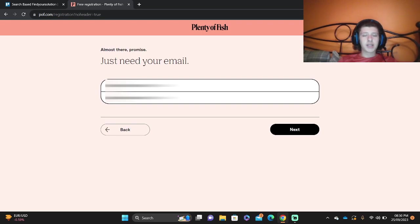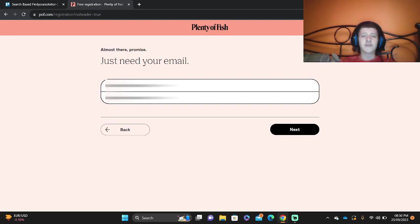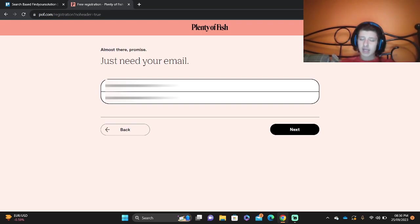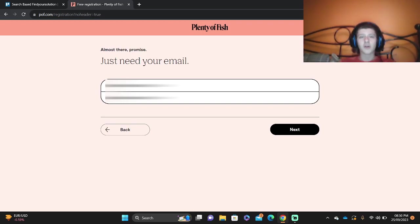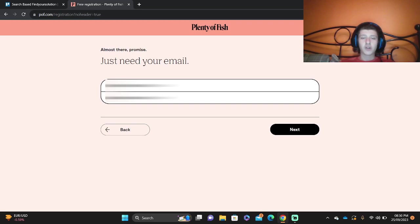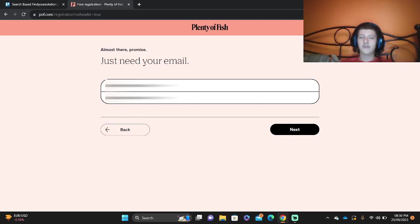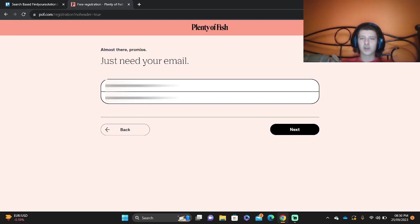Then you're going to press next and it's going to ask you to verify. Now of course I'm not going to create an account personally, but after this screen you're going to press next and it will ask you to verify your account. Once you've verified your account, you're going to go into the normal Plenty of Fish interface and you can start to change stuff if you want to.